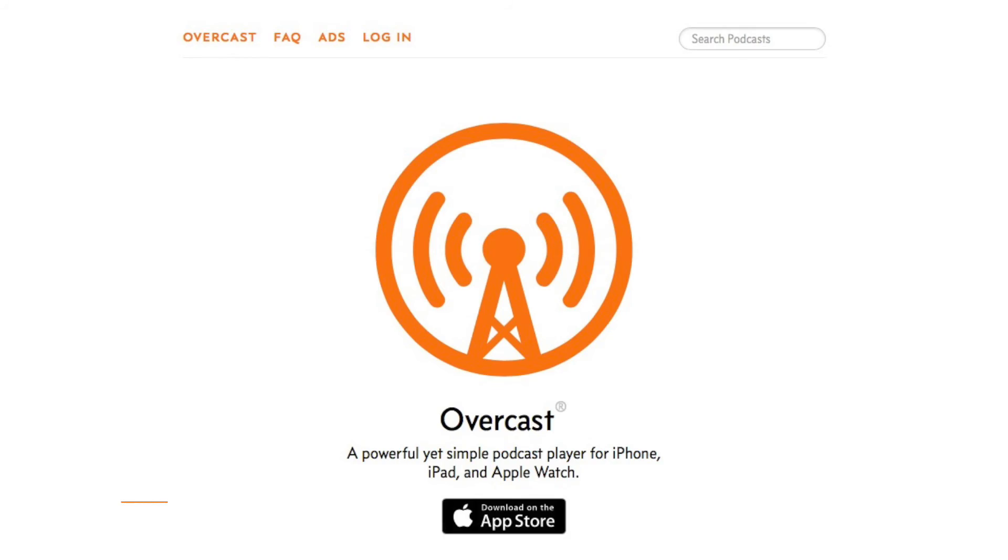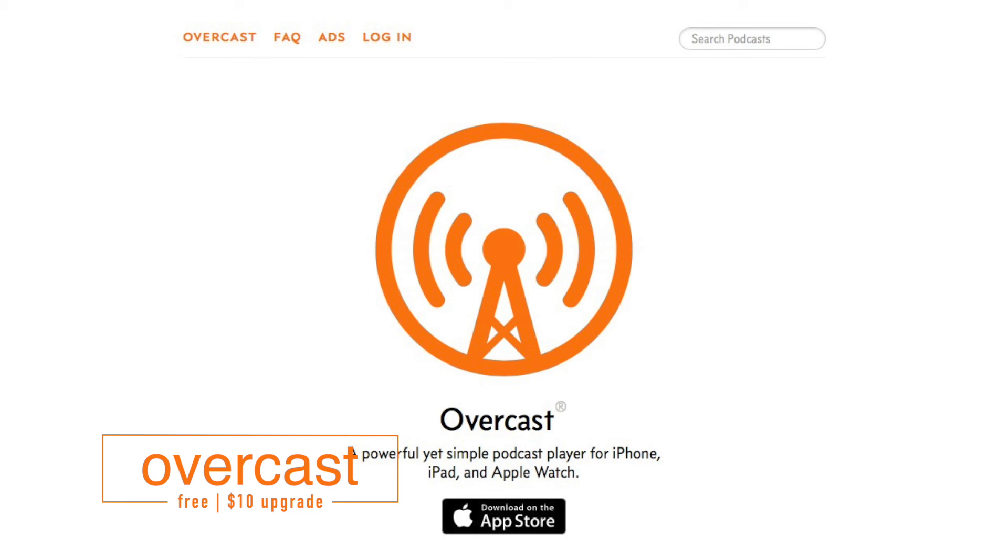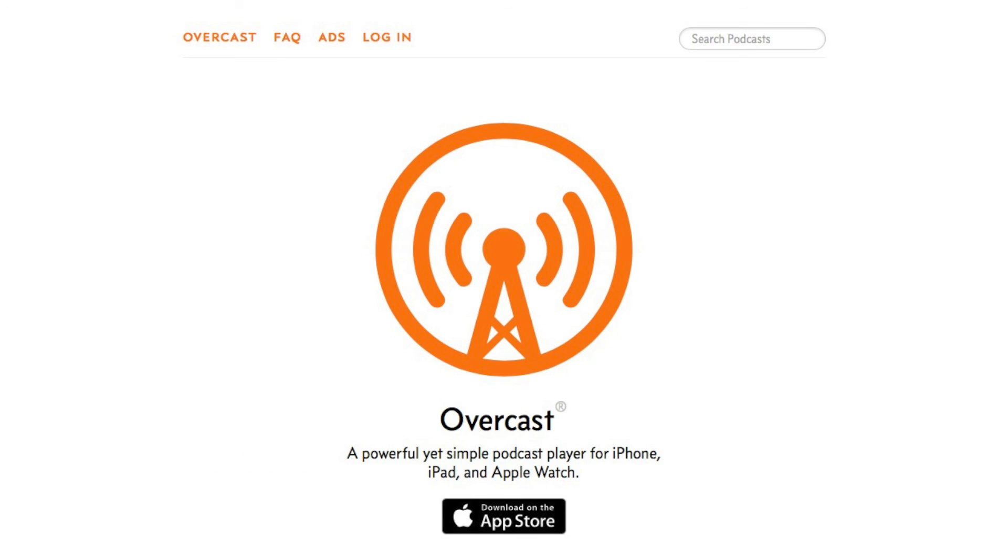To download Overcast, tap the card above or the link below. To learn more about all the features I talked about, especially the Apple Watch app, check the description below.